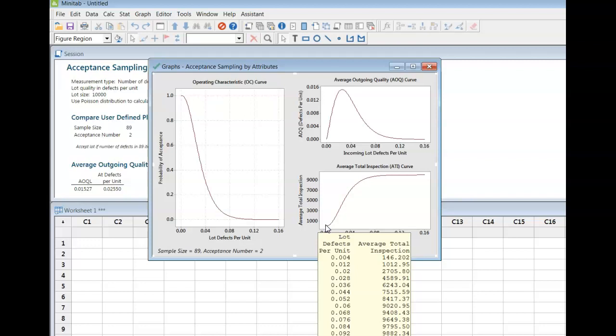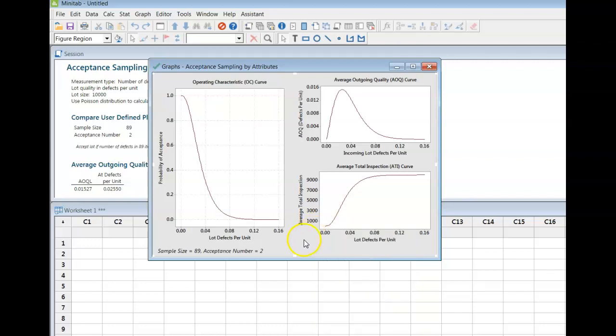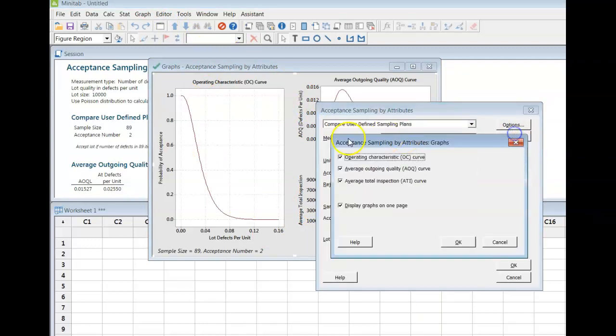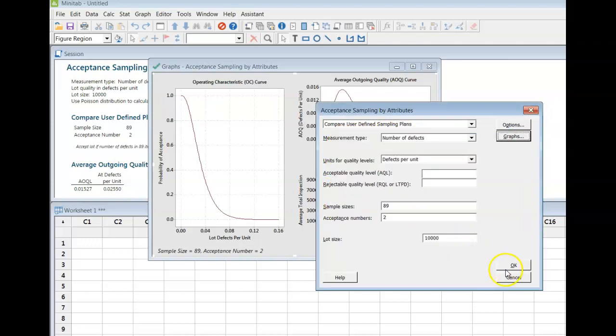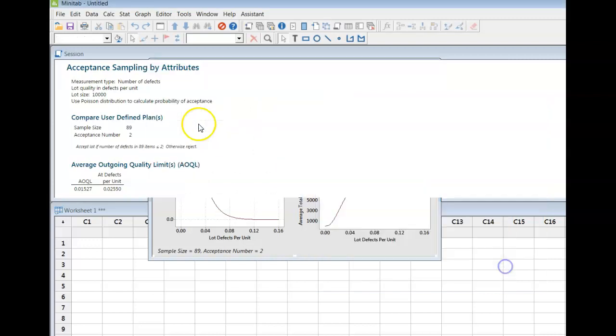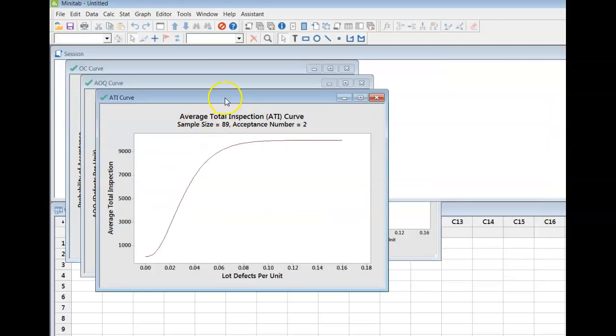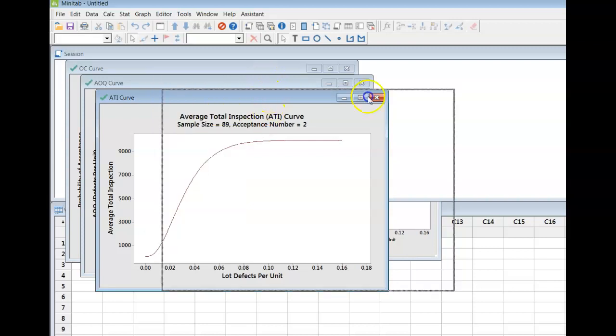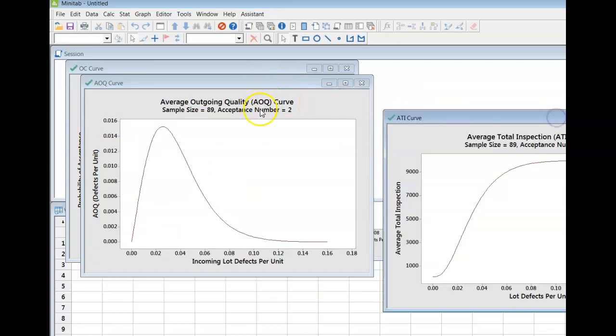So you can have these curves all generated onto one panel, or if I were to come back in here and say graphs and turn that off, then I would get three separate graphs. Sometimes three separate graphs are better if you're trying to see individual data points. So up to you how you want to do that.